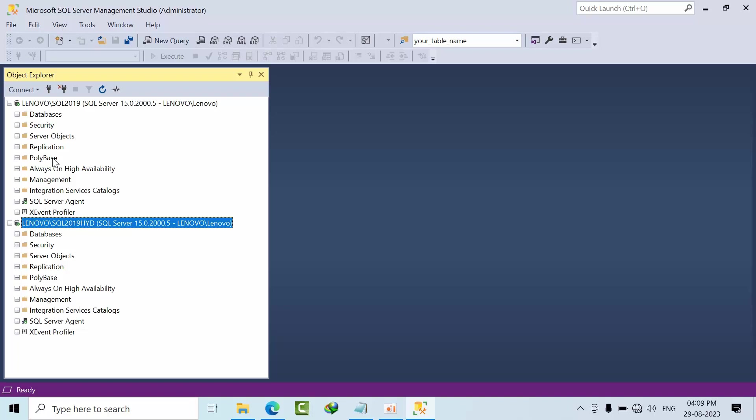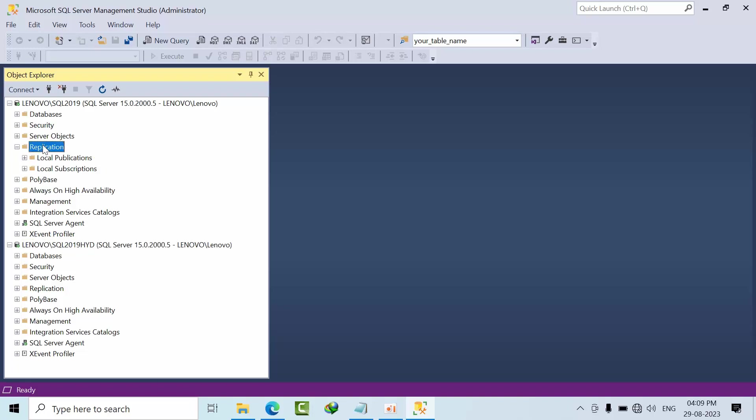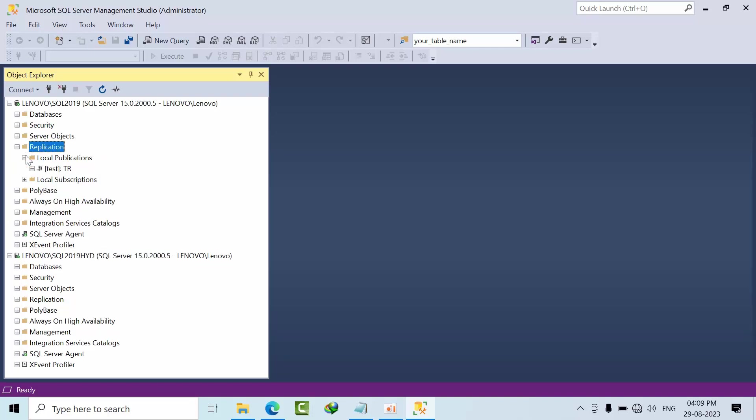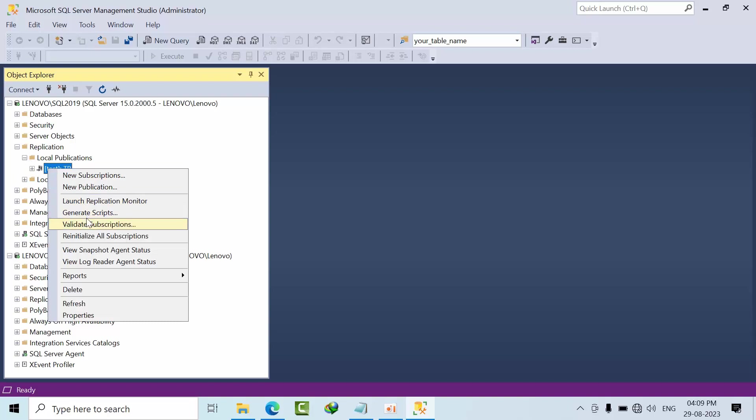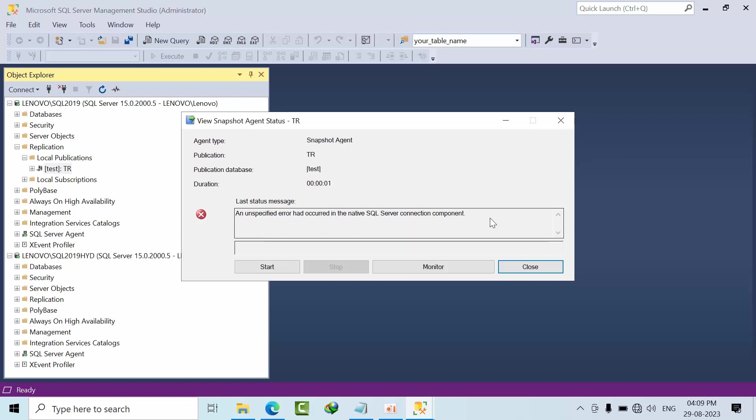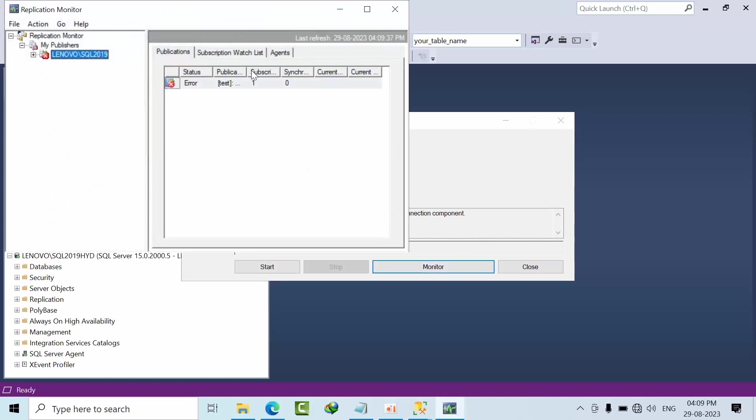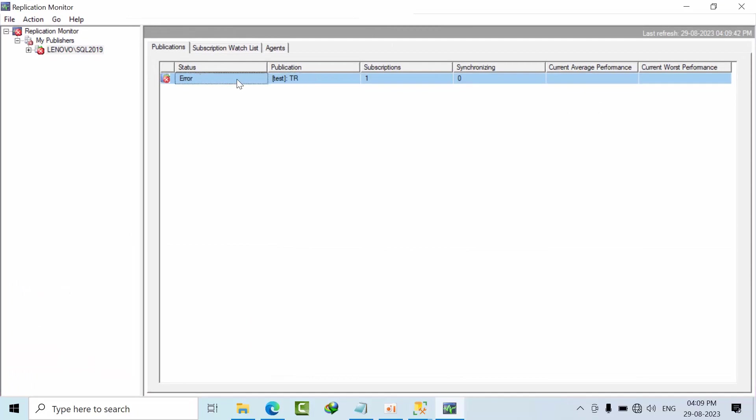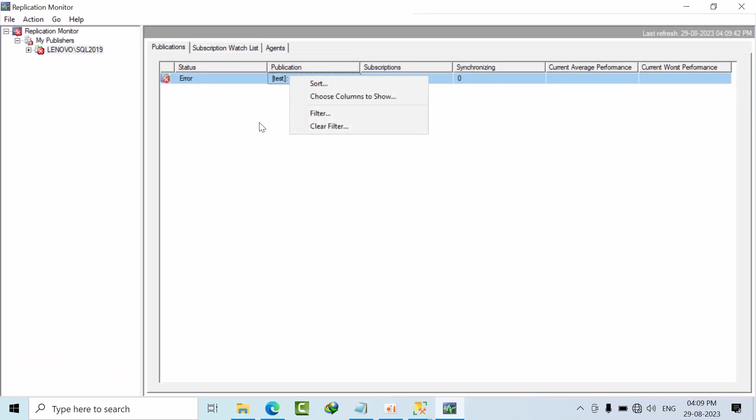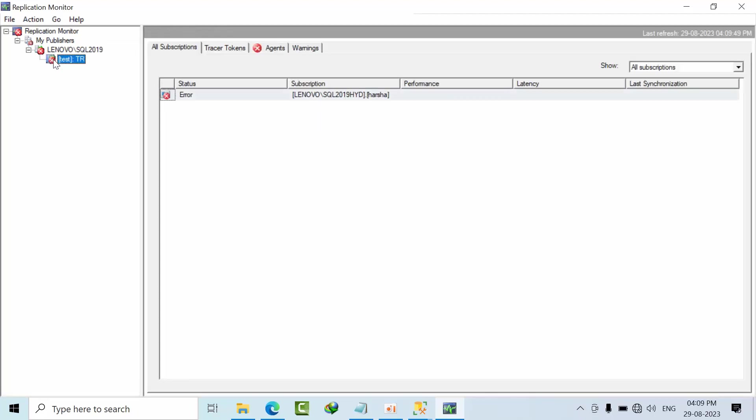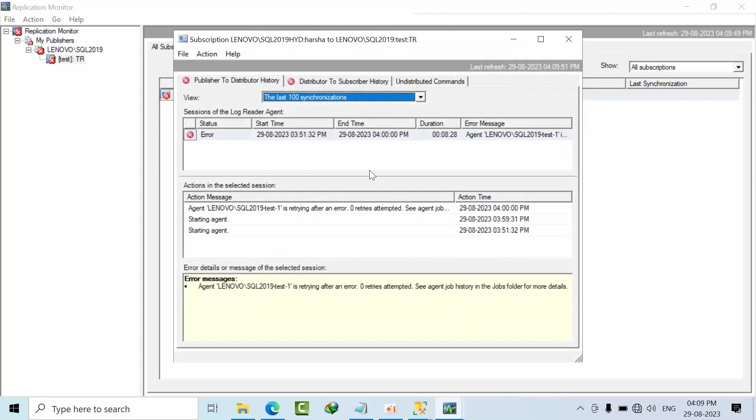So when I go and refresh that replication here, I'm just enabling that and the snapshot agent. If you see here I am expecting uncommitted and unfaithful error has been occurring in the SQL server component. So just click on monitor here. Here click on that, maximize this one, right click and expand this, right click and view details.